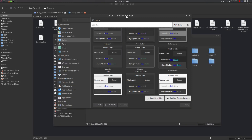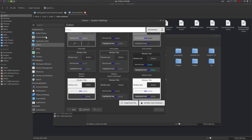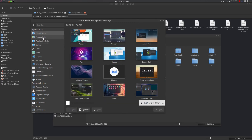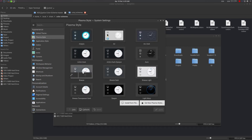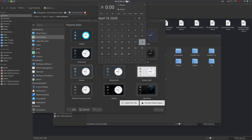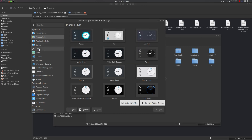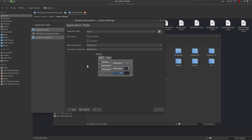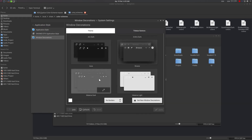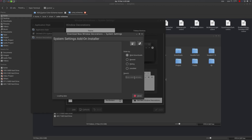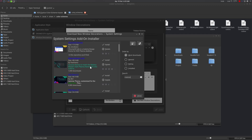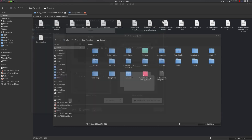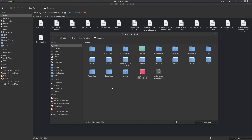You can also go to Global Theme, then Plasma Style — we're using Breeze as the Plasma style. For window decoration, go to Application Style, then Window Decoration. We're using Material Dark. You can find it from Get New Decorations by searching for 'material', then just install it.